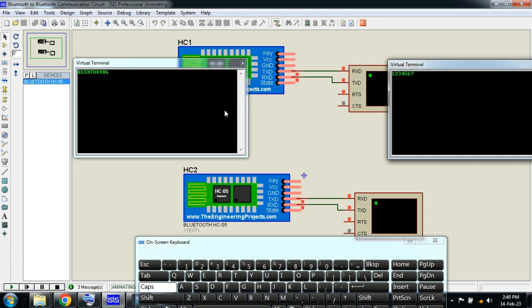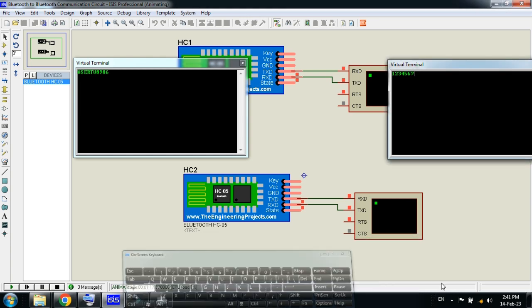The circuit diagram link is available in the description - you can download from there. If you like the video, subscribe to my channel, also like and share the video. Visit my channel for more videos like this. Let's meet in another video.